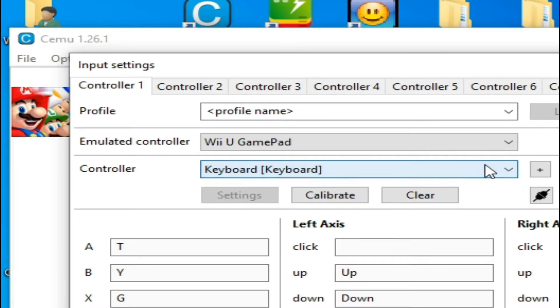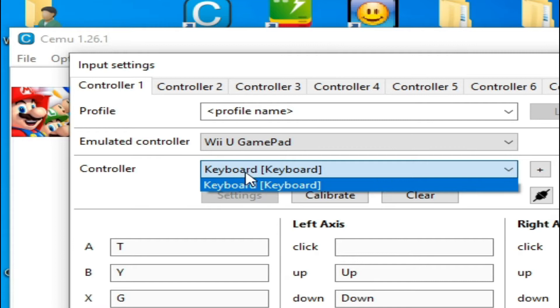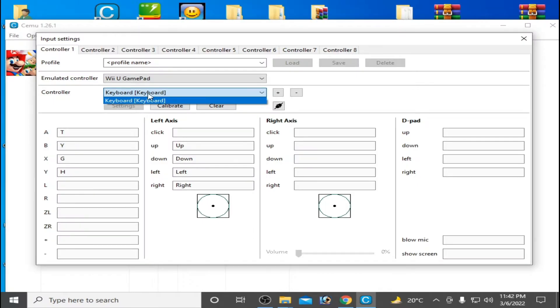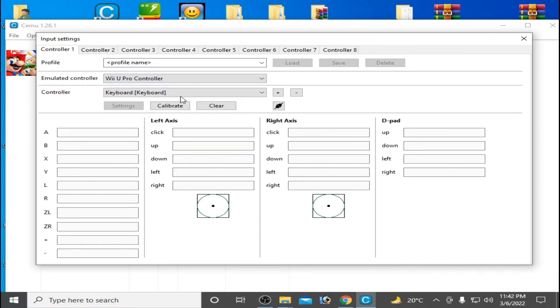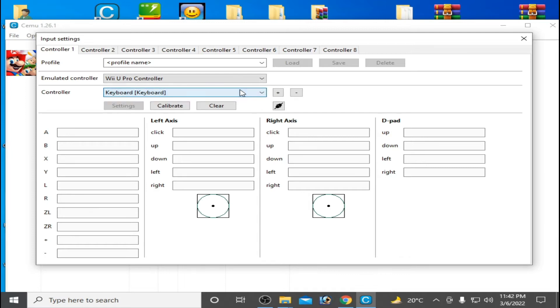I click here so there is no gamepad controller showing, you can see. So only keyboard. And I select Wii U Pro controller and my controller is not working. So how we can fix this issue in CEMU emulator for controller?